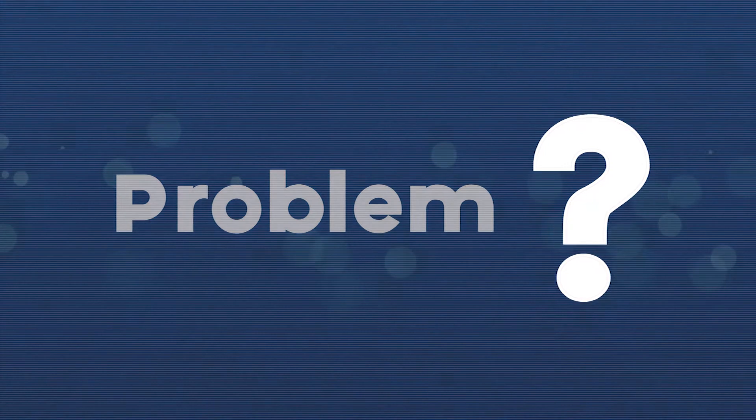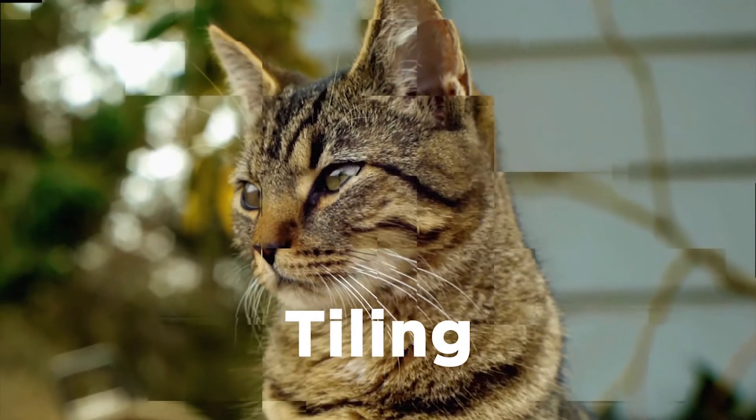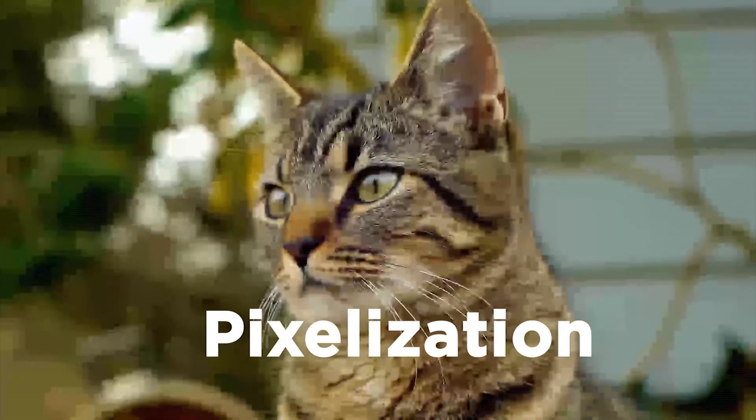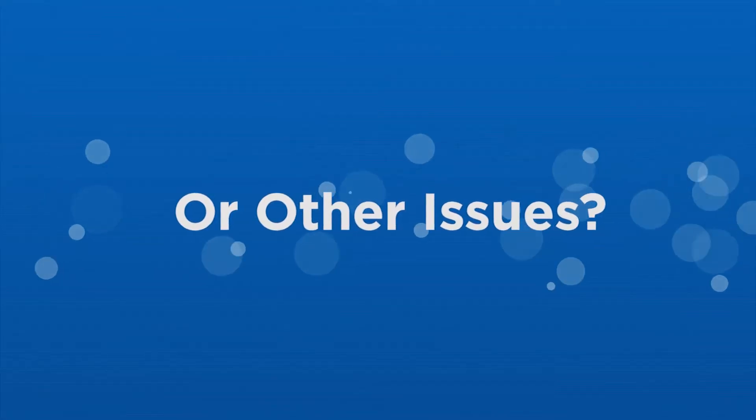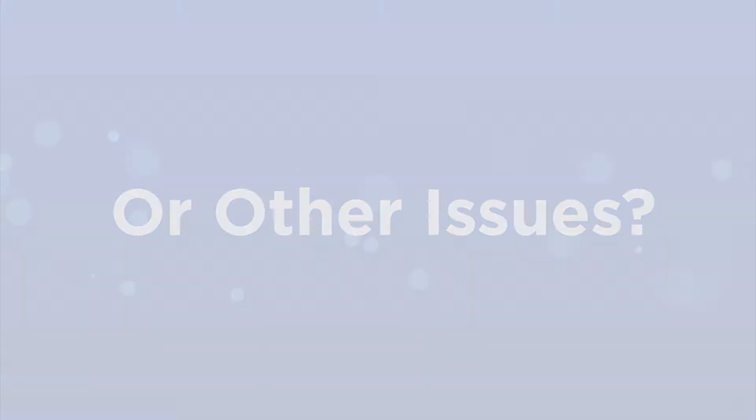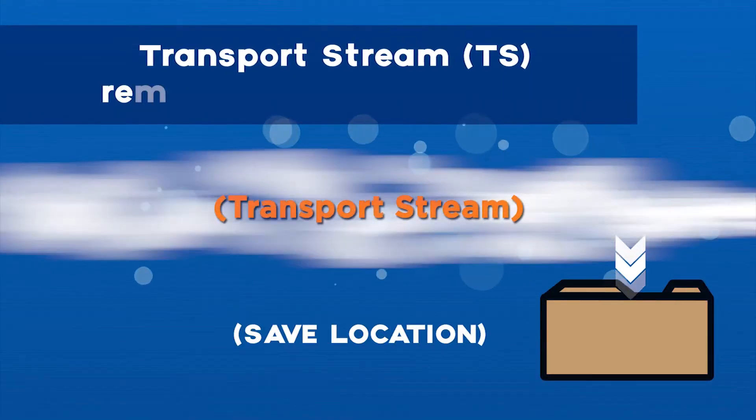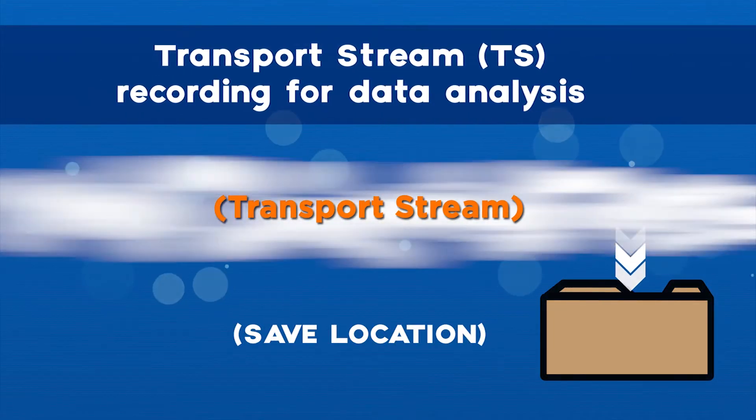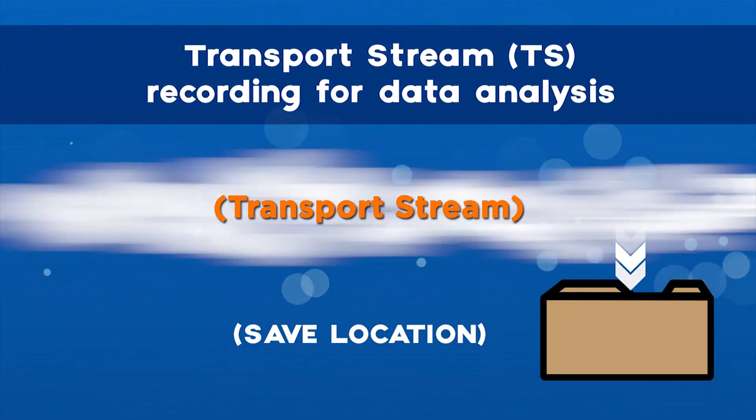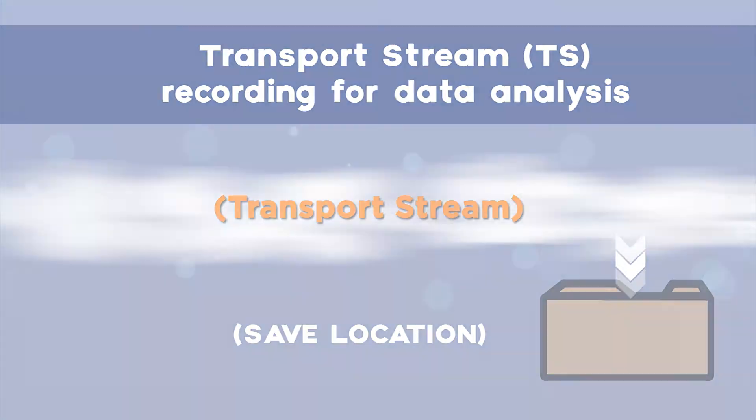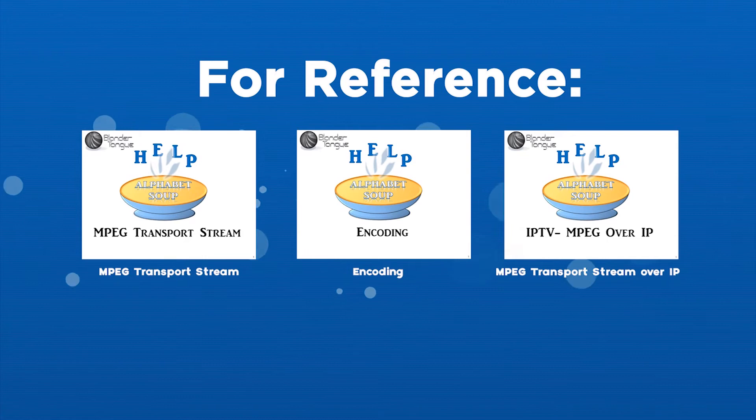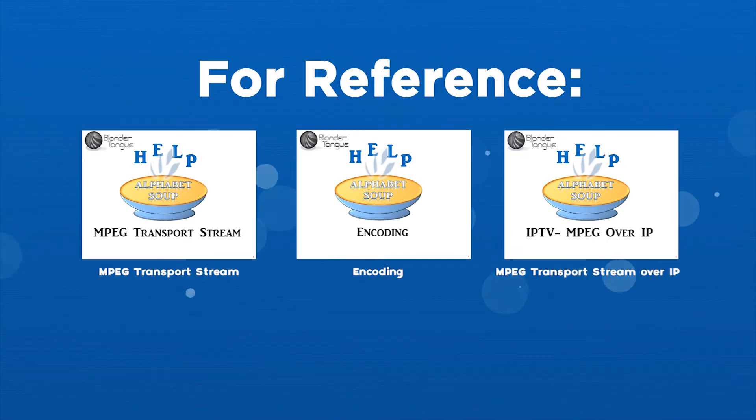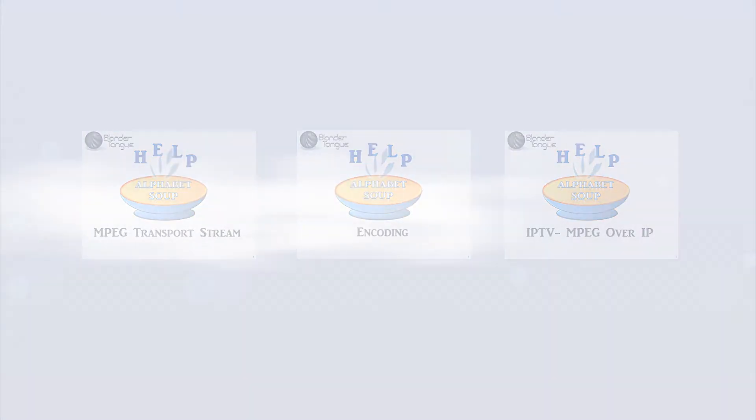Are you having a problem with your digital video, tiling, pixelization, macro blocking, or other issues? How do you capture the video transport stream to a file so you can then analyze it later? During this video, if any of the acronyms are unfamiliar to you, please refer to the supporting alphabet soup videos if necessary.